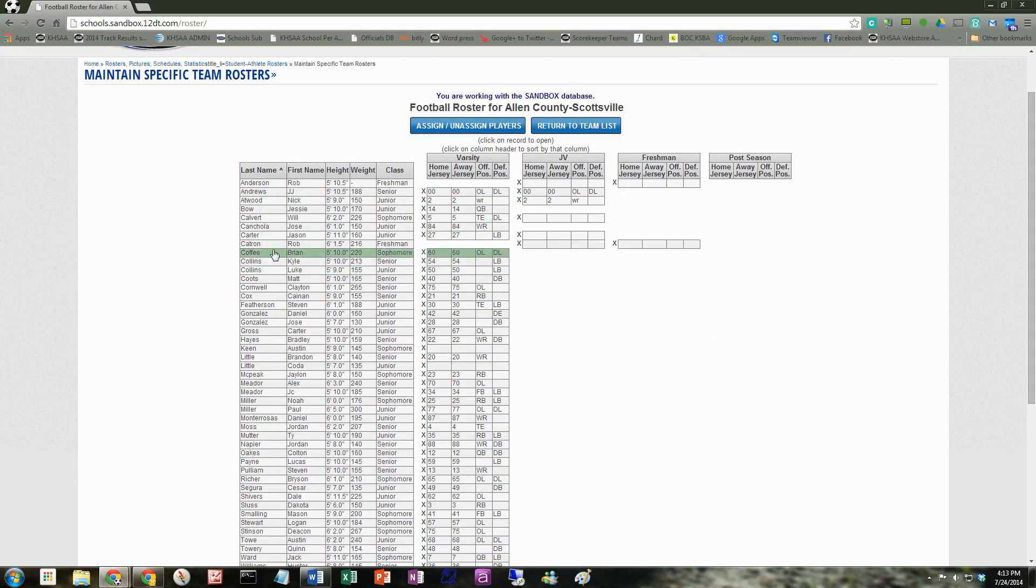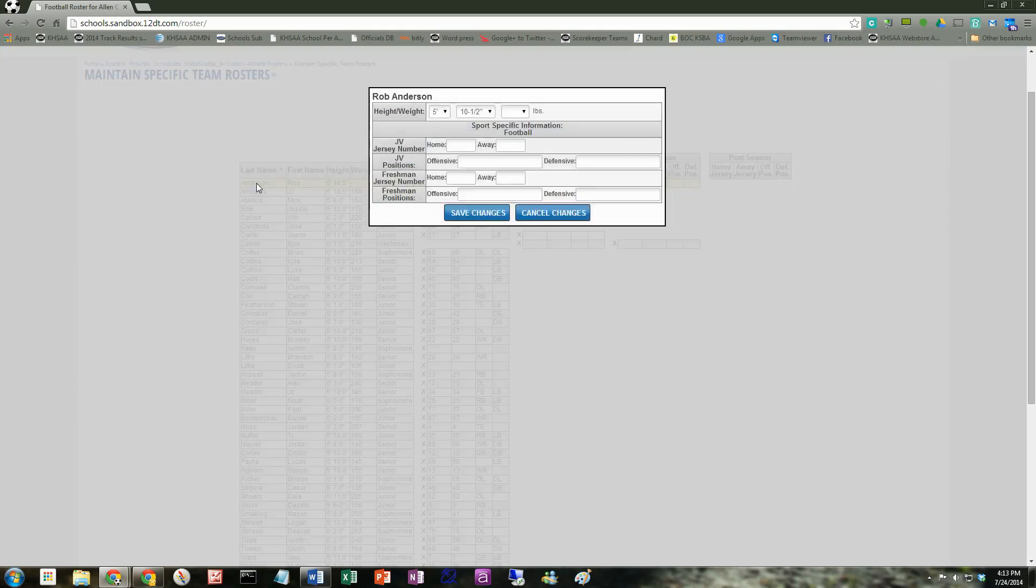From this screen here, if you click on any of the students' names that are already on the roster, it allows you to edit some basic information. So Rob Anderson, for instance, is a freshman. Let's click on him.